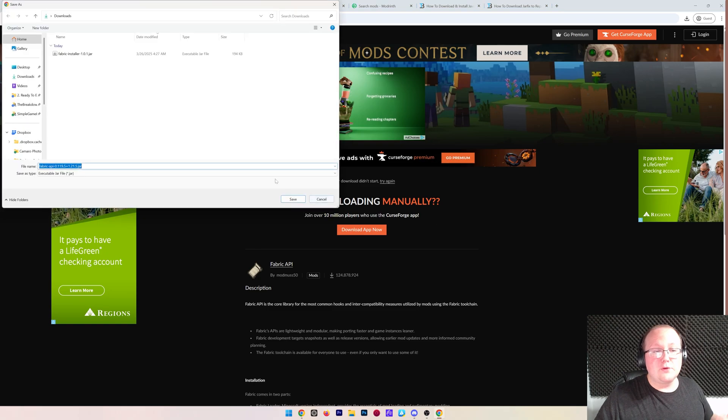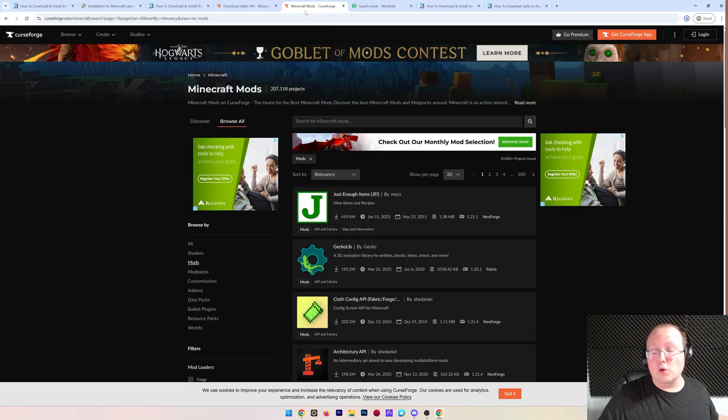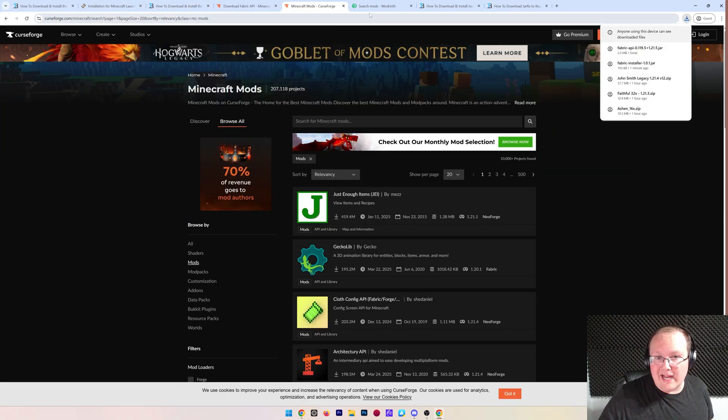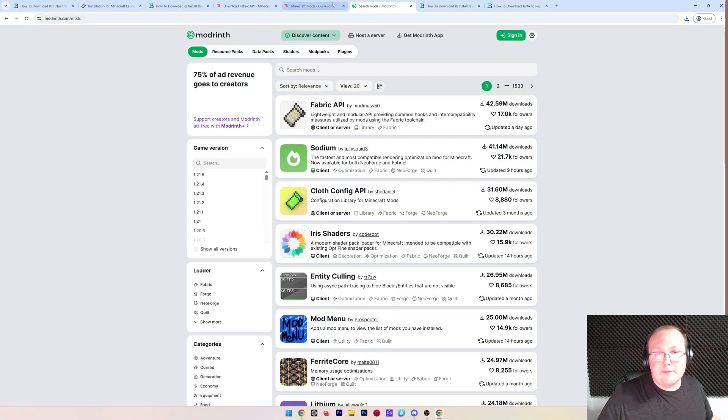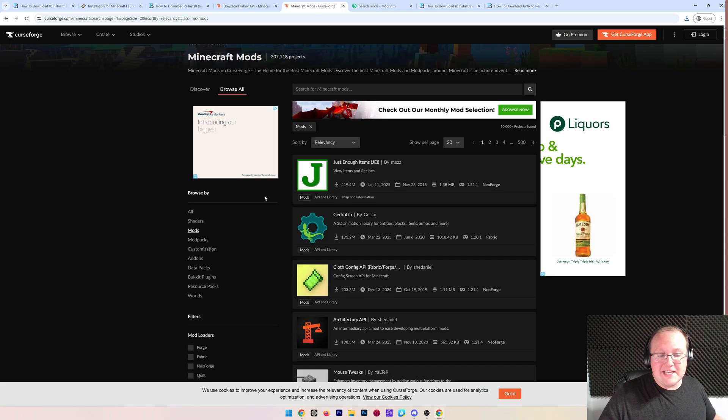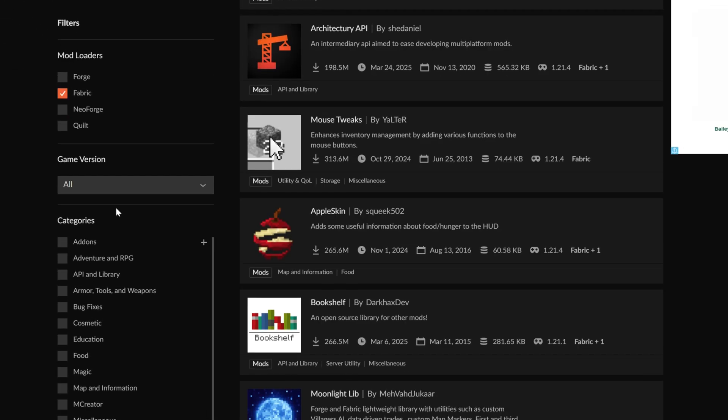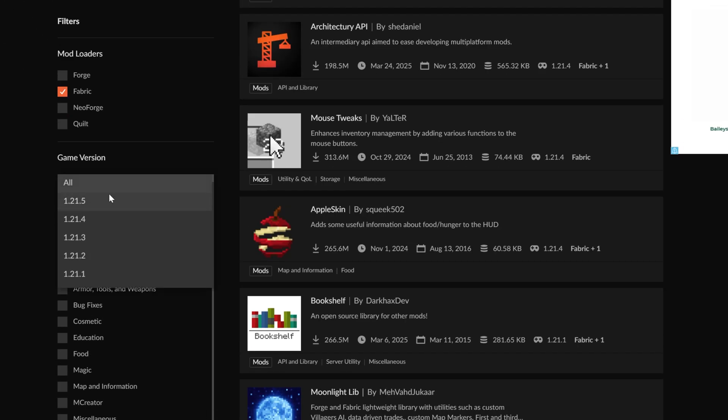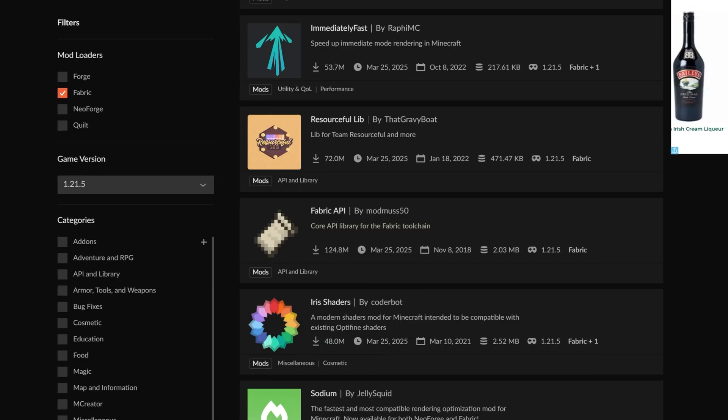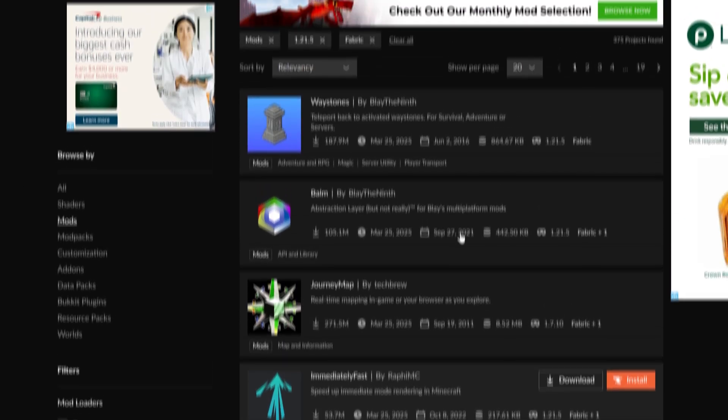The other places that you'll normally find Minecraft mods are of course Curse Forge, where we are now, and Modrinth. Those are the two most popular places. Let's go ahead and filter on the left hand side for fabric and 1.21.5 mods. Fabric mods are the mods you have to use. If you try to use Forge or Neo Forge mods, they won't work. So you need to make sure you're using fabric mods.